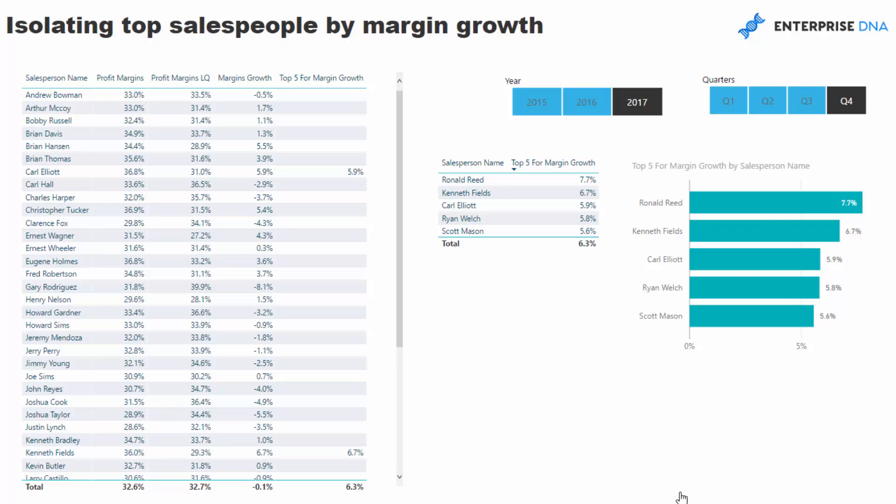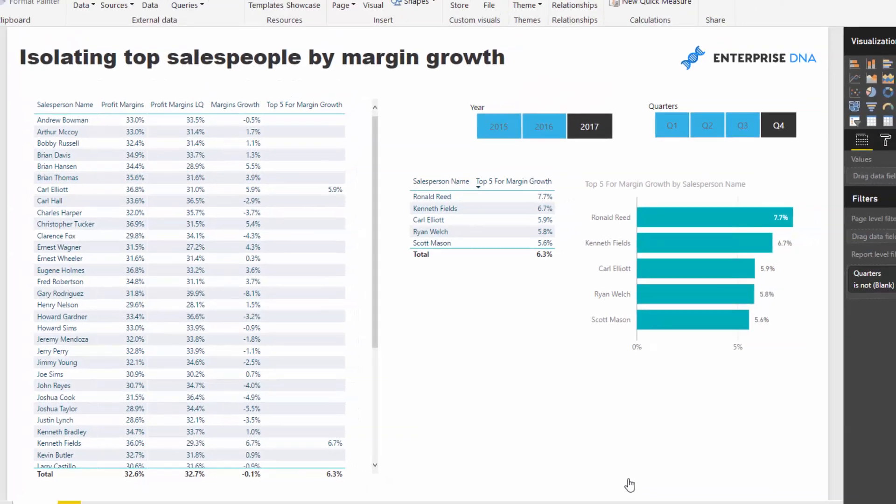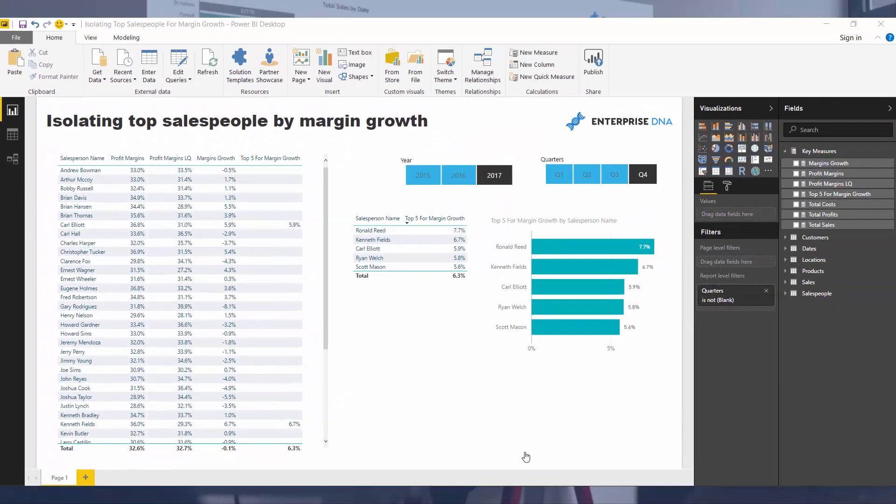Another insight could be: what is the average increase in margin over different time periods — how far can people grow their margins? There are all these great insights, and that's why Power BI is so amazing. You can start from quite general information and then, using DAX, you can really branch out — this concept of measure branching — into more advanced stuff and then overlay even more advanced logic on top of it to extract just the insight that you want.